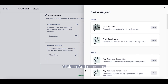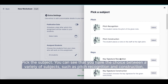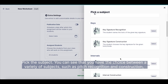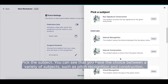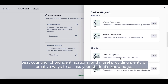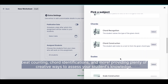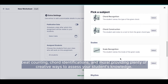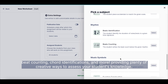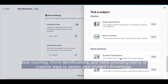Click on Add Exercises and pick the subject. You can see that you have the choice between a variety of subjects, such as Pitch Recognition and Construction, Beat Counting, Chord Identification, and much more — providing plenty of creative ways to assess your students' knowledge.